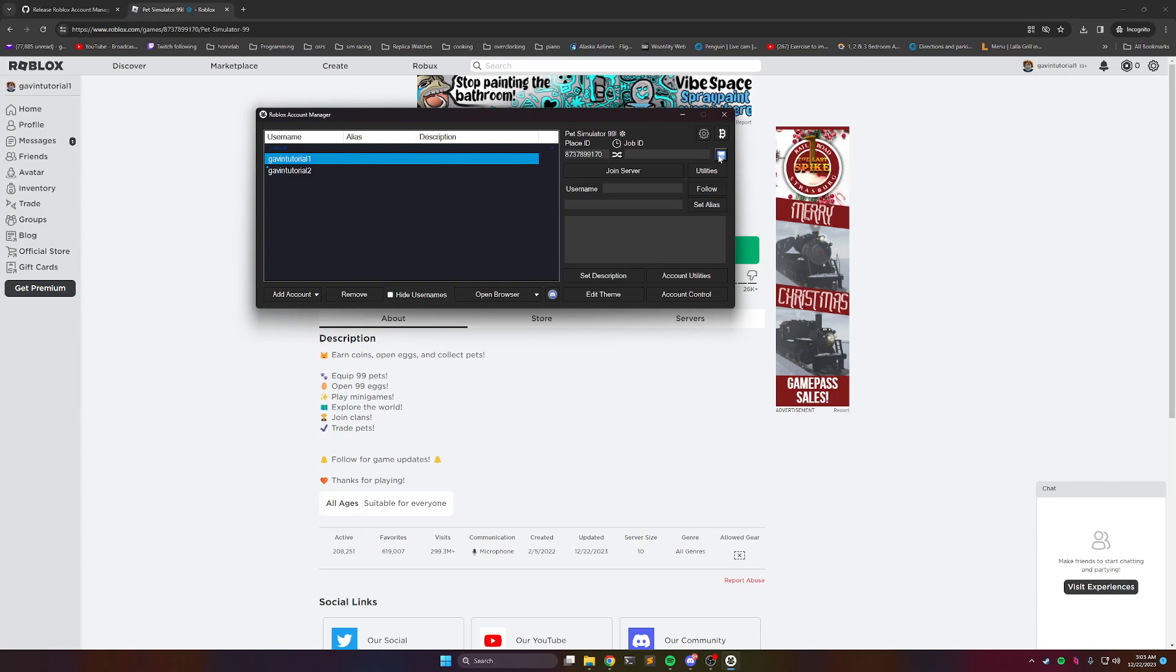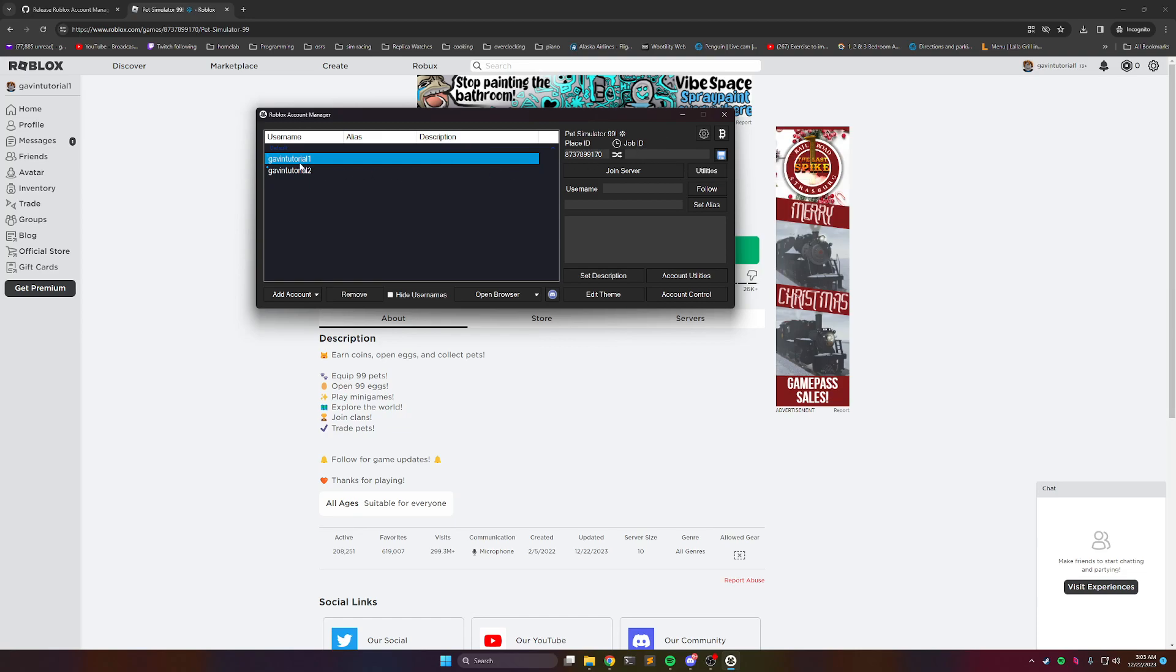And then if you have a private server, you can put the link to the private server in the job ID box, and that's how you can join your private server. But we're not going to do that this time. So if we have the first account, we're going to click join server.